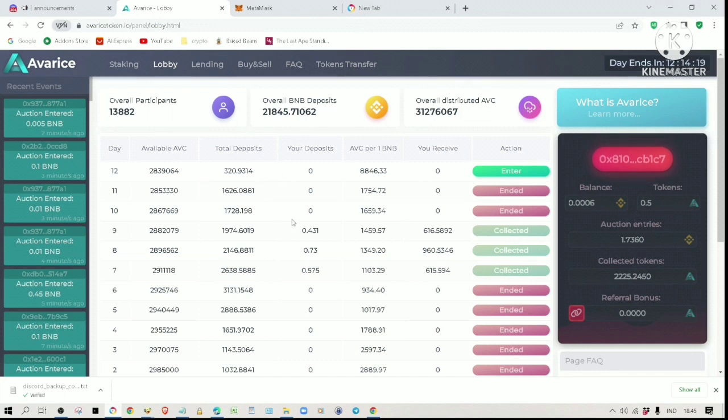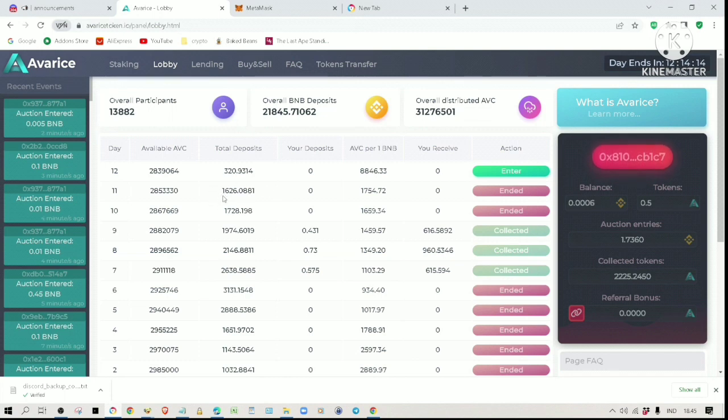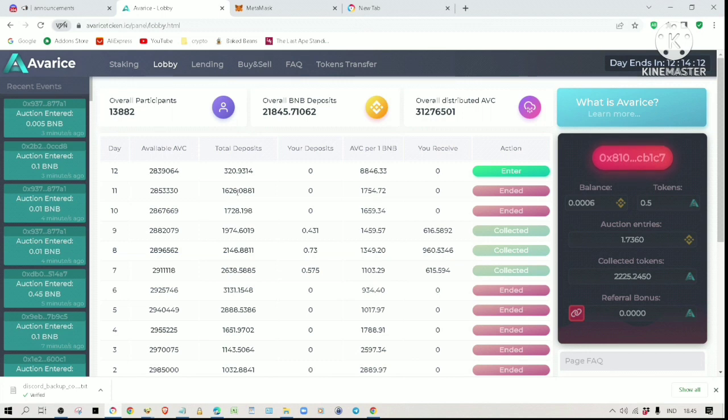If you look here, day 11's auction has ended with a 1626 BNB deposit. It is still a very strong finish, considering we are in a bear market.